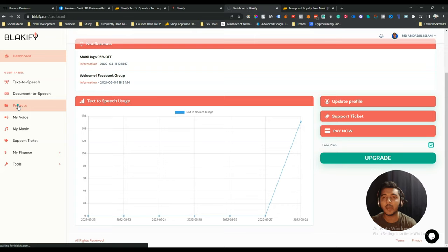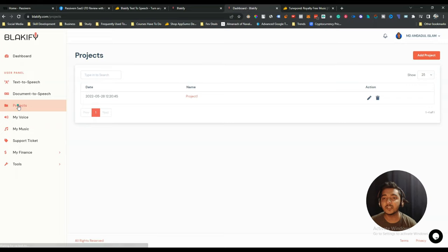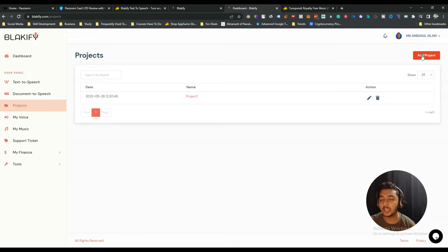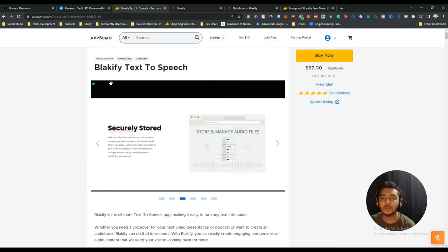You can also explore other features. There are projects — you can have multiple projects and organize all your speech files under different projects. You can create an unlimited number of projects to organize your TTS content.